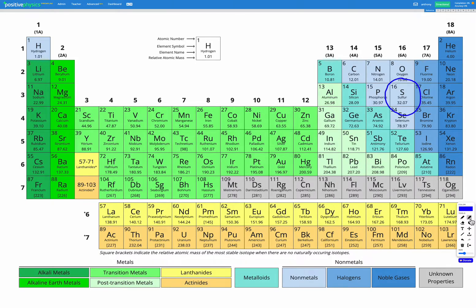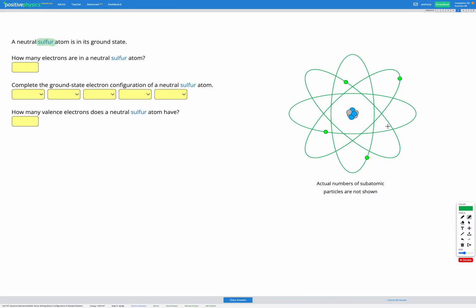And we want to look at the atomic number, which is this one in the top left. The atomic number is 16. That means sulfur has 16 protons. Since it's asking about a neutral sulfur atom, we know the number of protons and electrons must be the same. So if it has 16 protons, it must have 16 electrons.